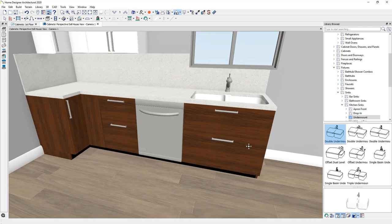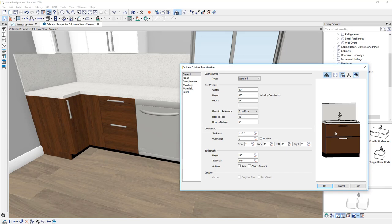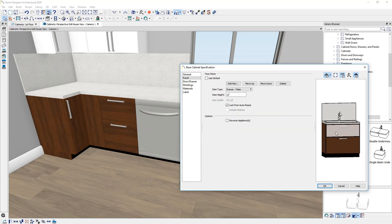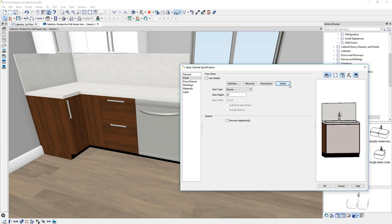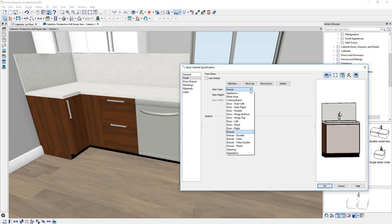And what I'll do is double click on the cabinet and let's change that face item. I'll click on the top face item. I'm going to remove the drawer. In some cases you may want a false drawer, which is a face item and the remaining large drawer that's left here. I'm going to change that to just be a door.